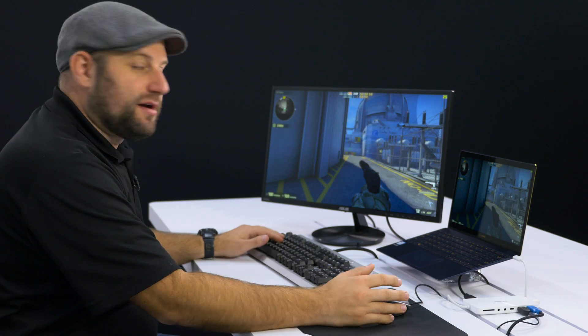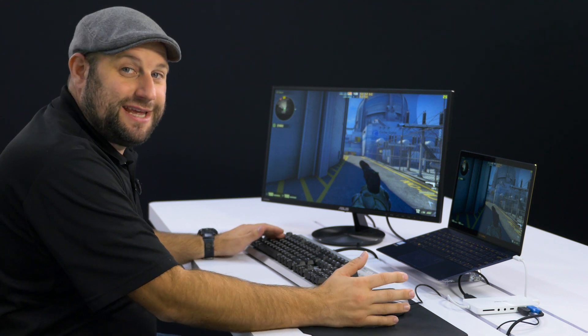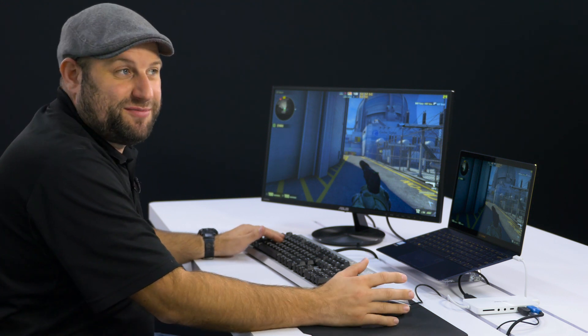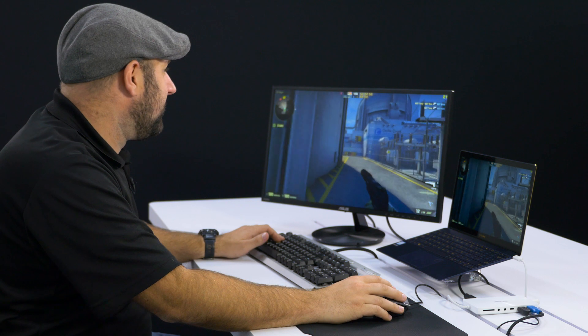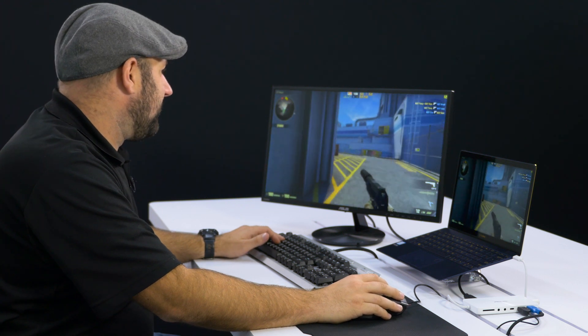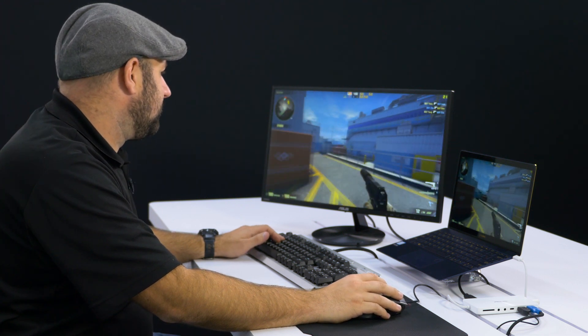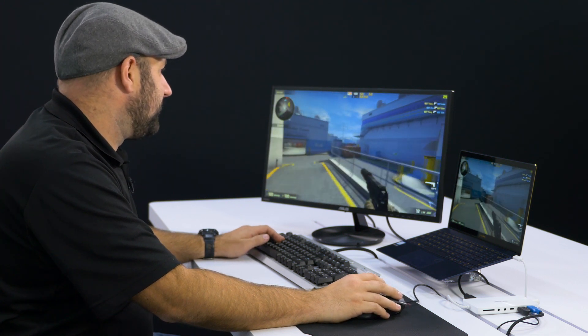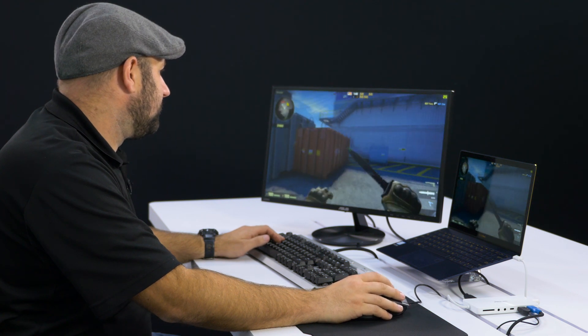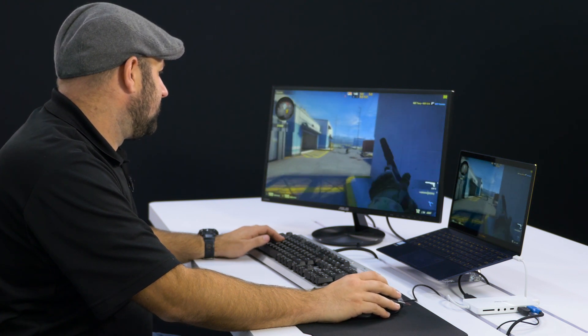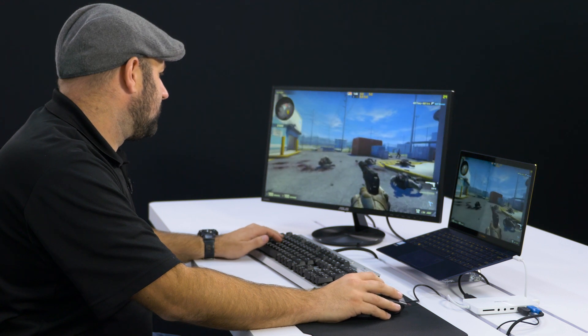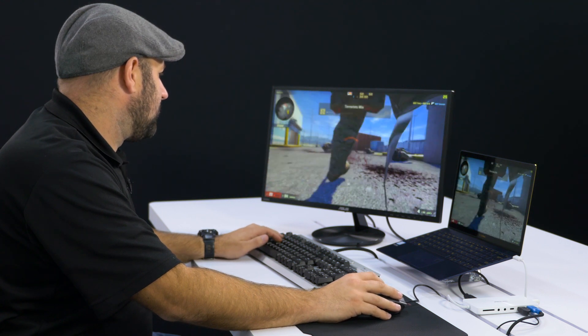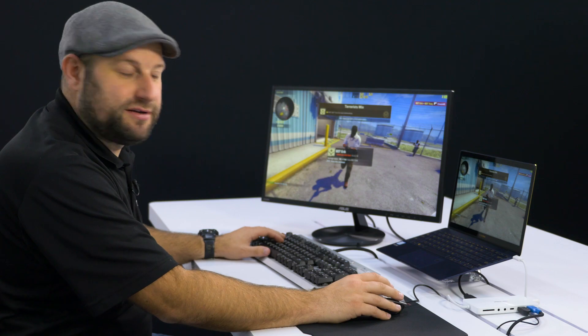So the first game is CSGO. All right, so I just started the game with some bots. I'm playing in 1080p with the settings pretty much on low, just to see what happens. So right now, we're getting about 20, 28, 30 FPS. Not bad. Oh, man, that bot's pretty good.